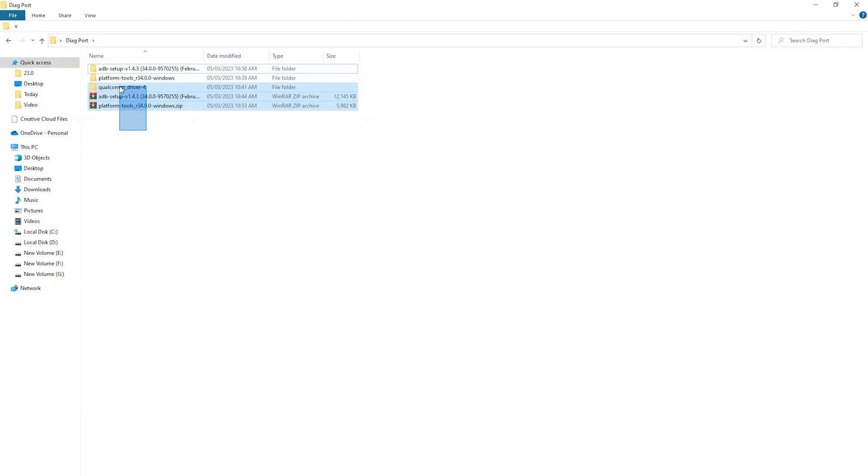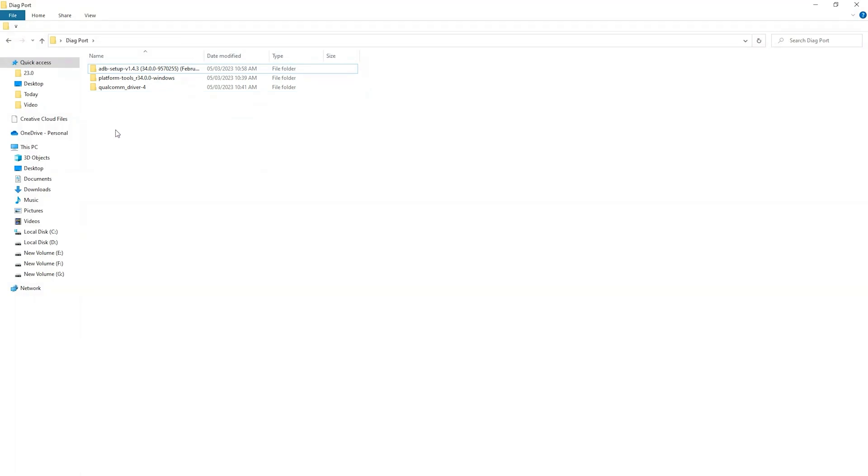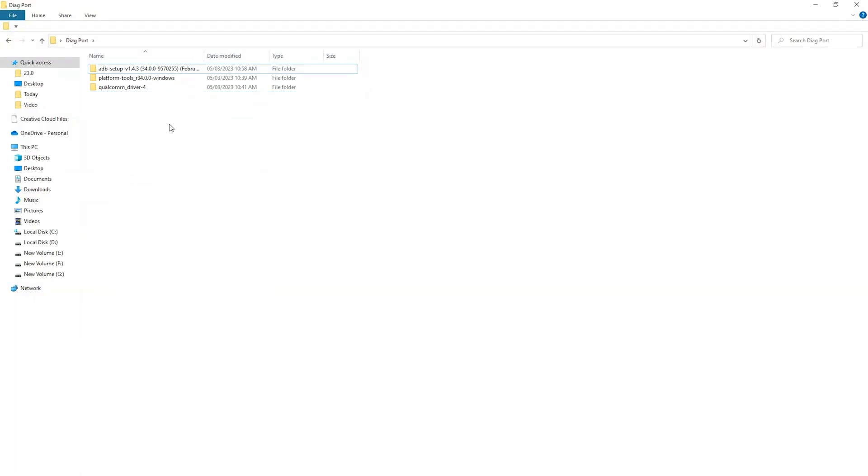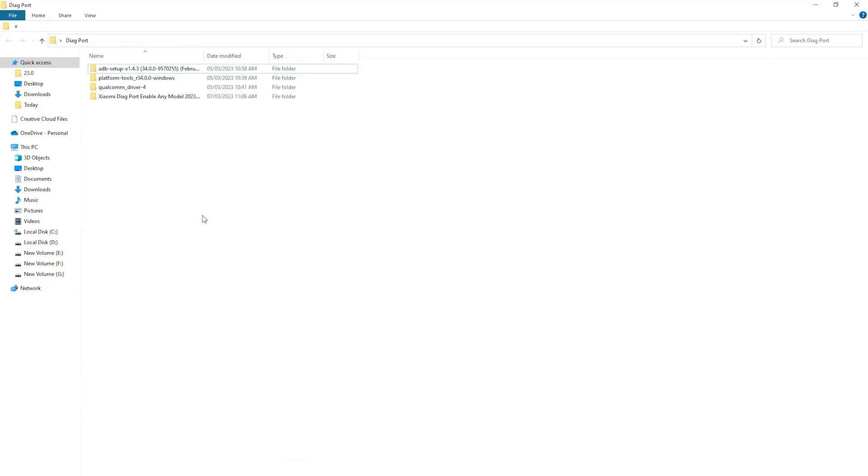I will get rid of the zip files. You need to unzip the files. Now here are all the unzip files. First of all install the Qualcomm drivers. Drivers are installed.